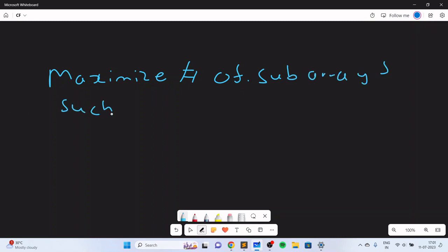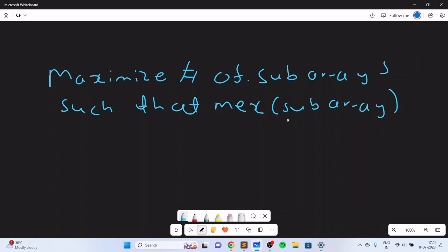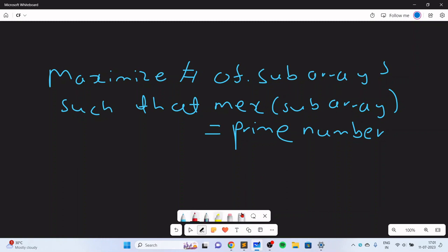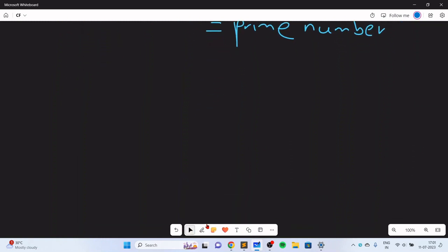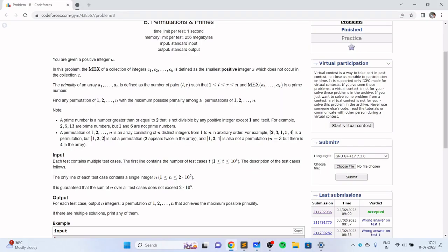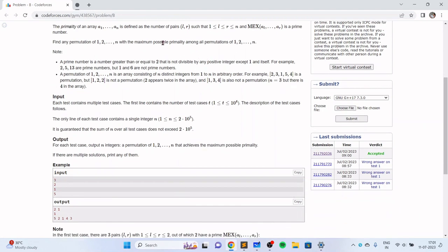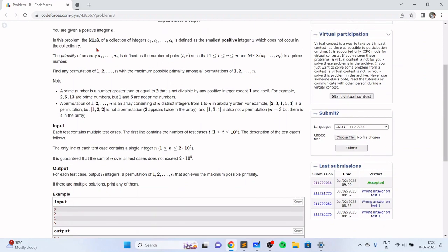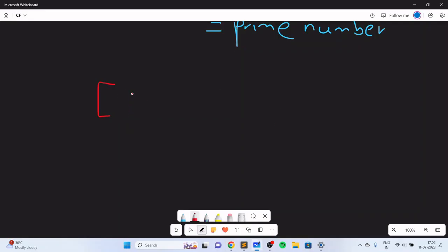In order to do that, we need to look at what exactly the MEX operation does. Our permutation contains numbers 1 to n, and the MEX is the smallest positive integer which does not occur in the subarray — so you start off with 1. For example, if you have 1 in the array and then some other elements like 3, 4, 5, then the MEX is 2, which is a prime number, because 2 does not appear in the array.